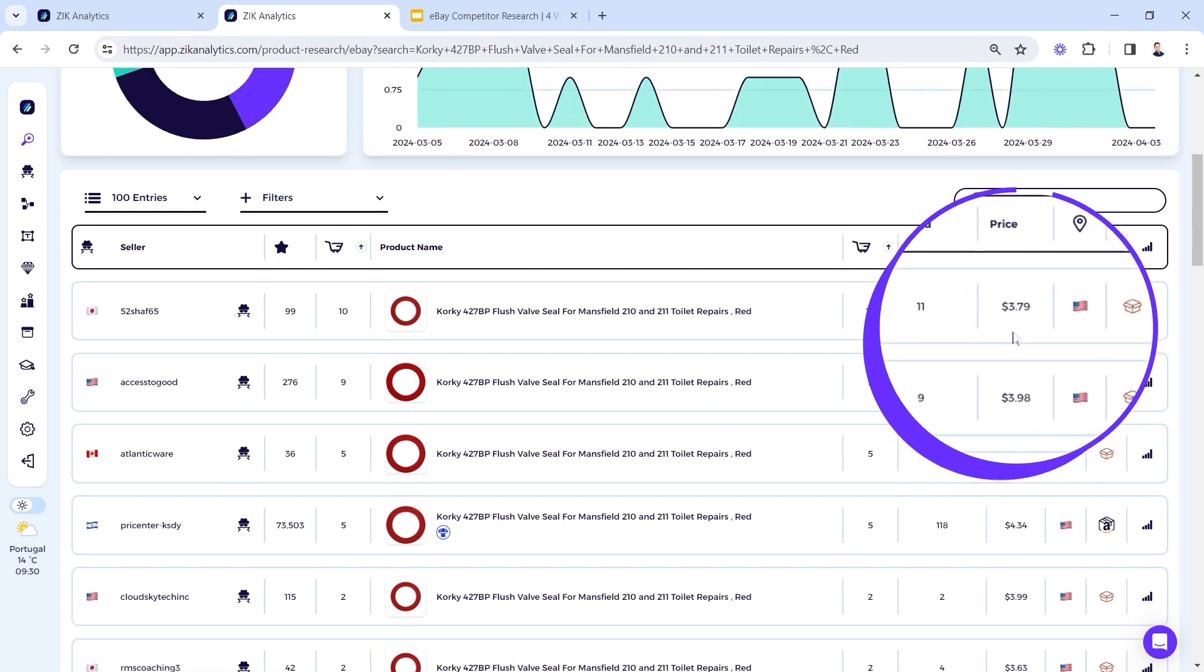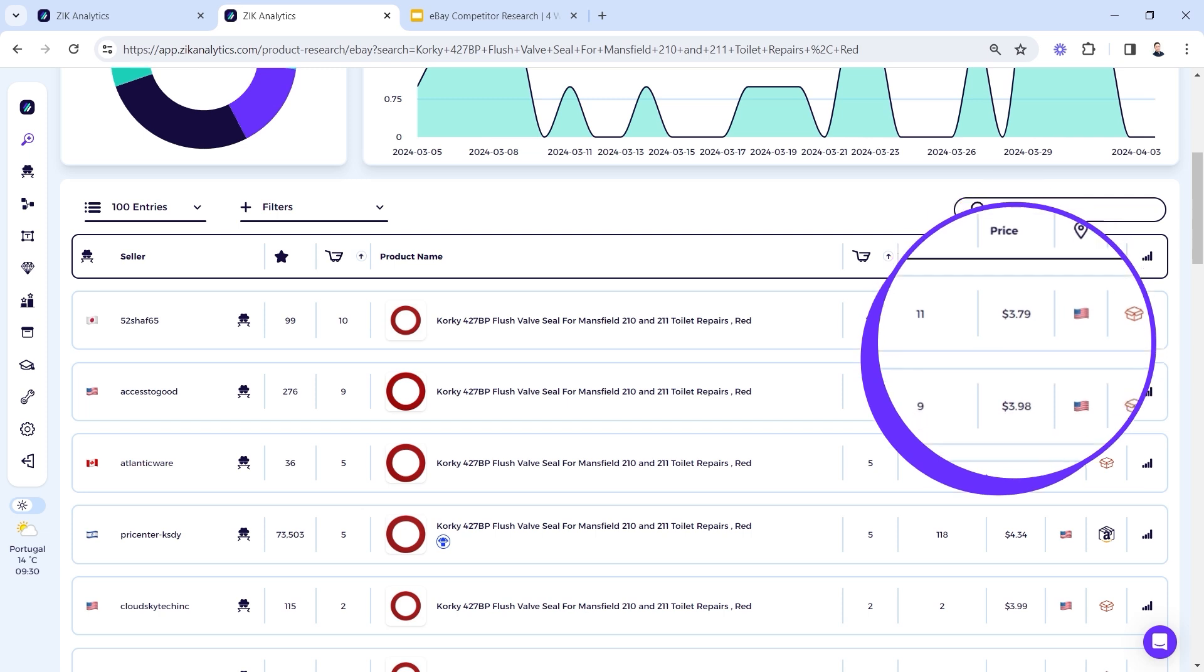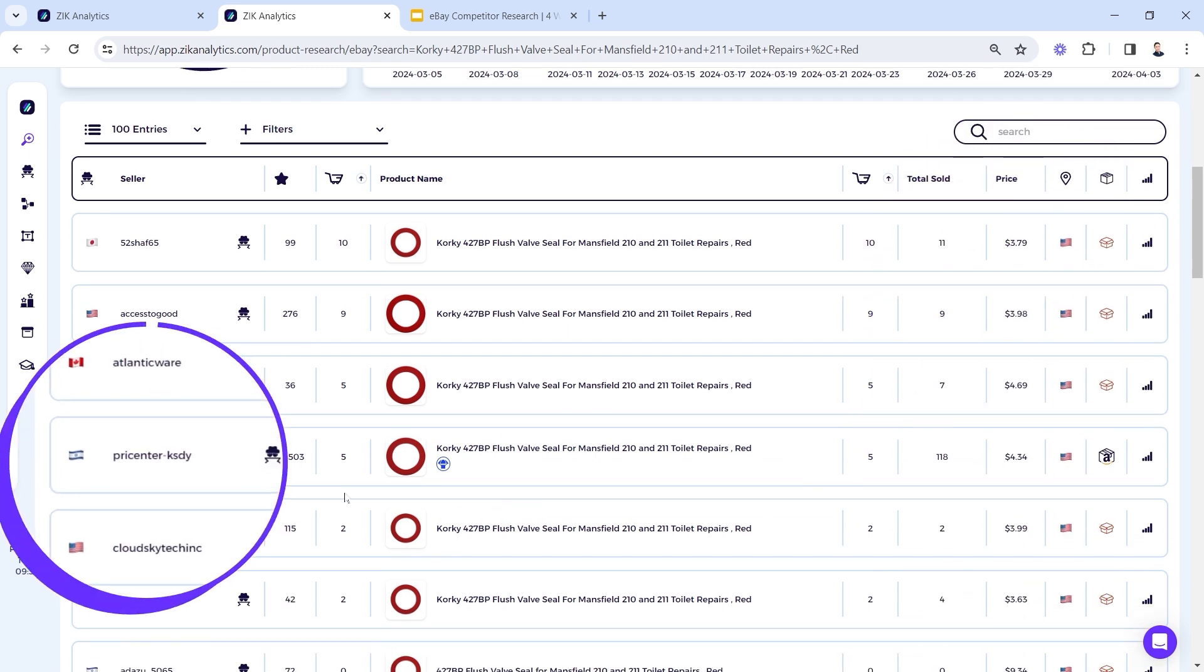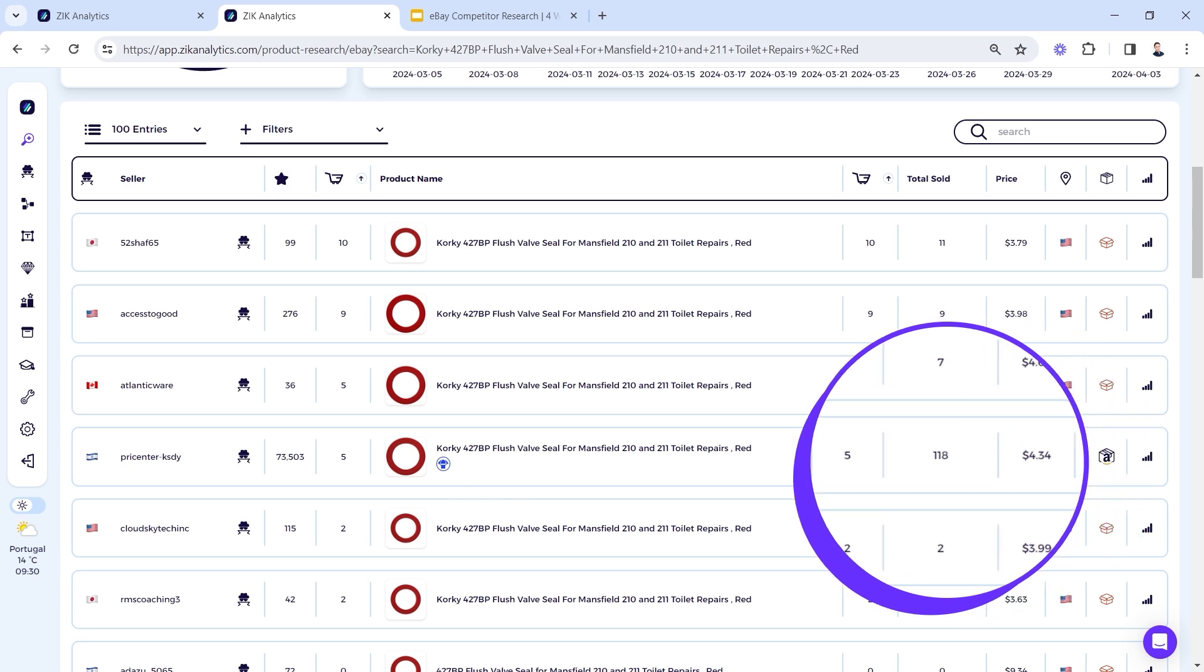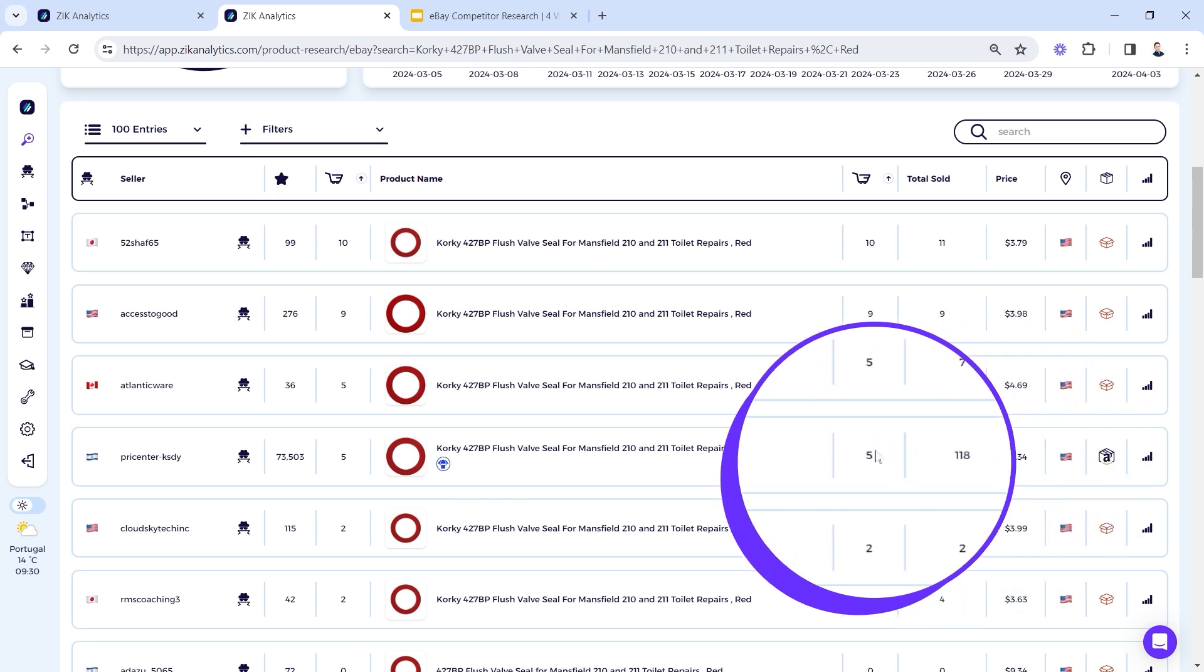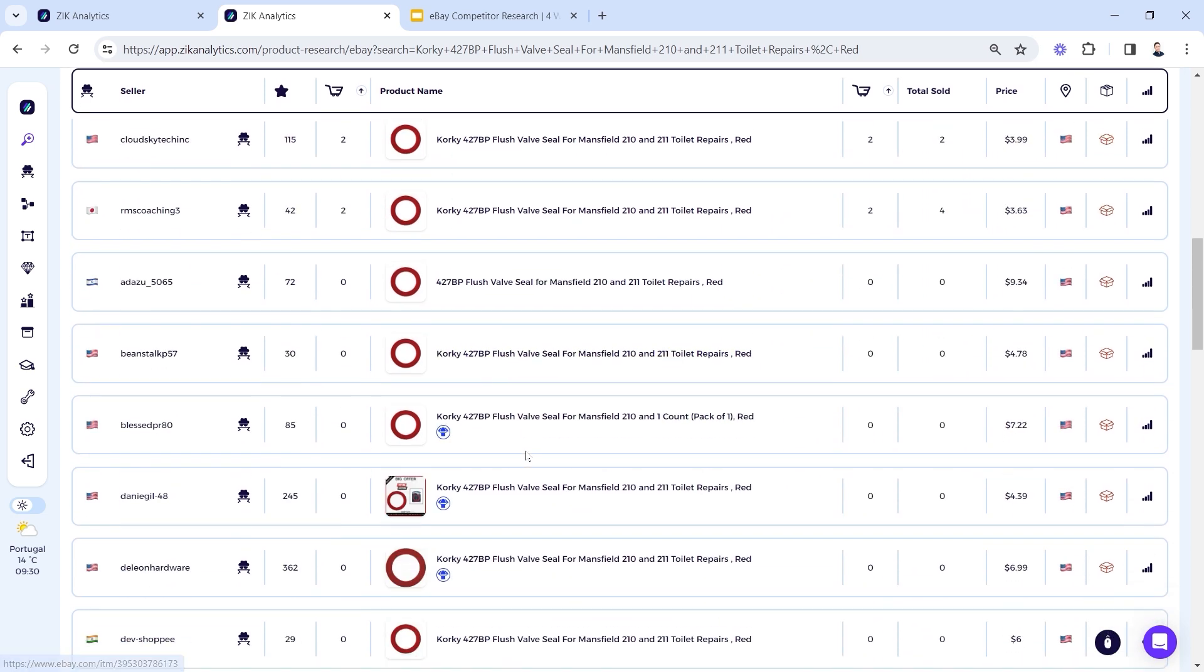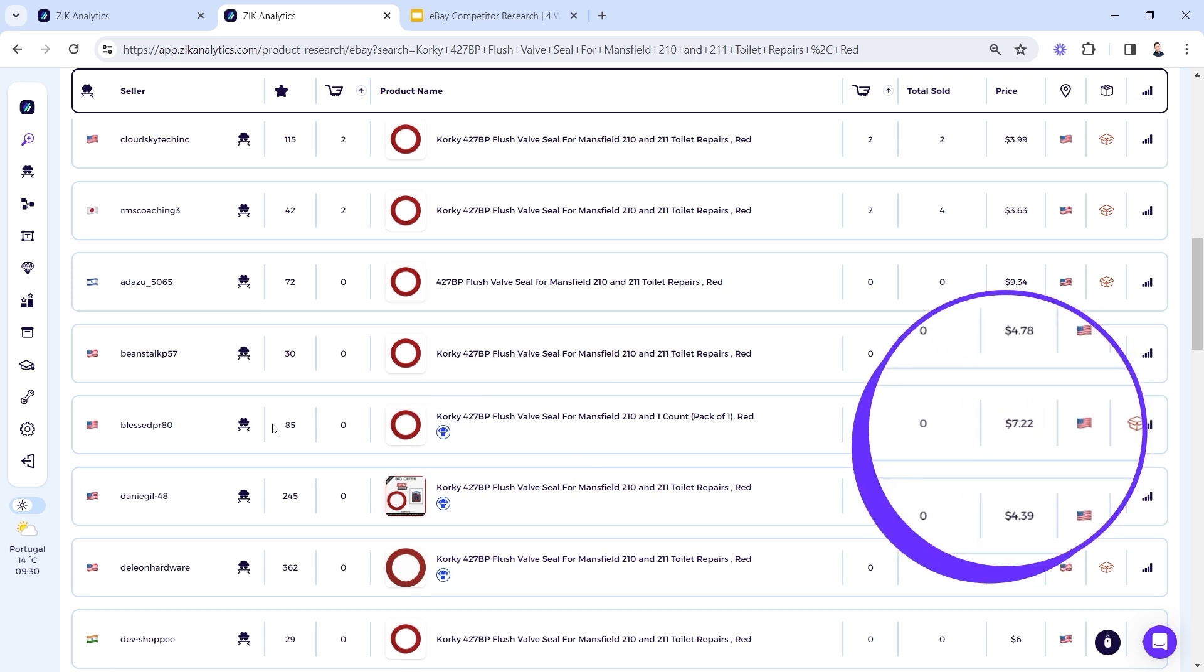And second thing is price. This guy has the lowest price here, almost the lowest price here. I like to see sellers who are performing well with higher prices. Okay, so this is our seller that we came from, but you can see that he has $4.34, which is almost a dollar above this, and he's still performing well with five sales in the last 30 days.